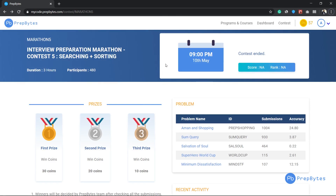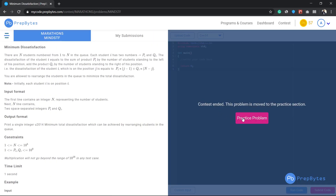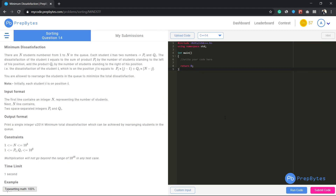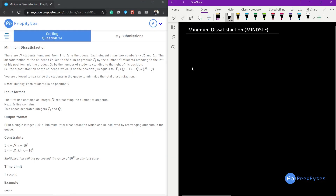Hi and welcome. In this video we are going to discuss the minimum dissatisfaction question from the interview preparation marathon, context 5: searching plus sorting. There are n students numbered from 1 to n in a queue.